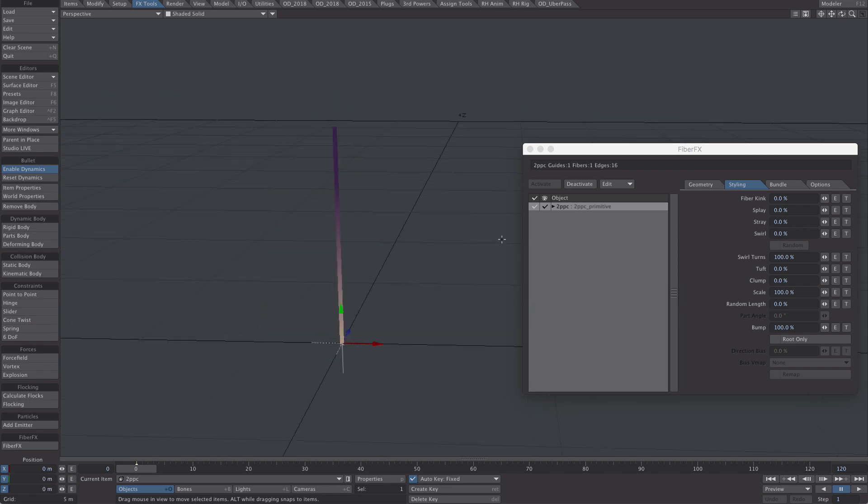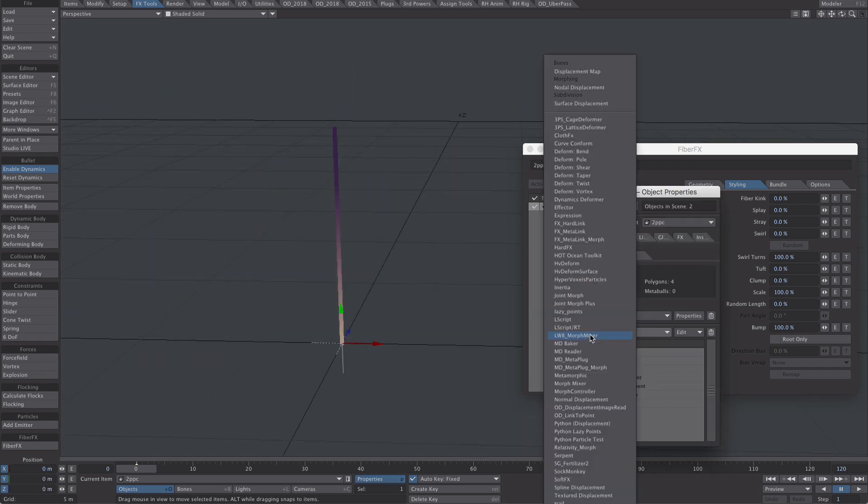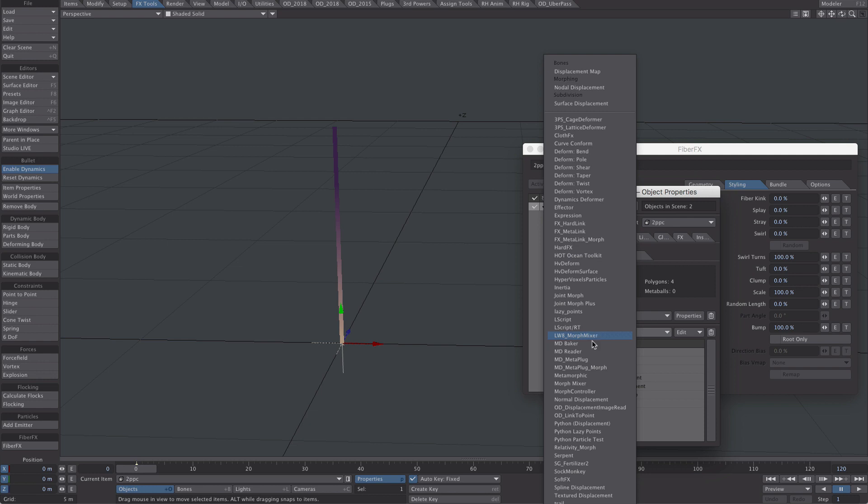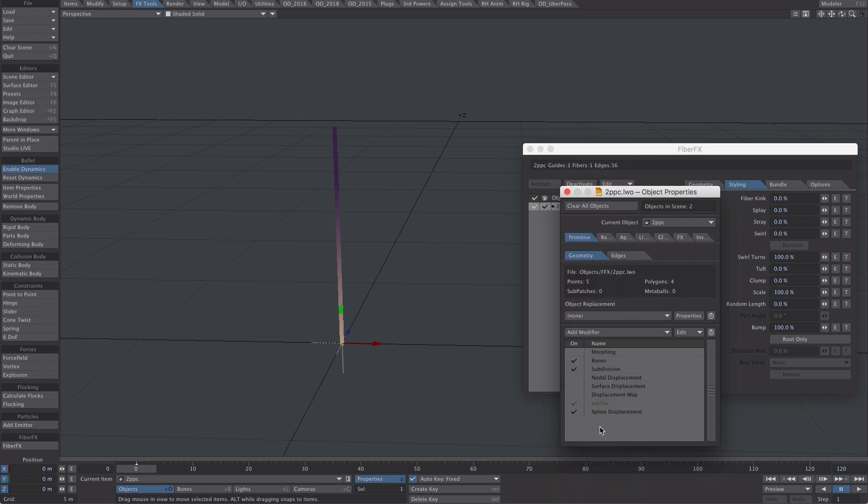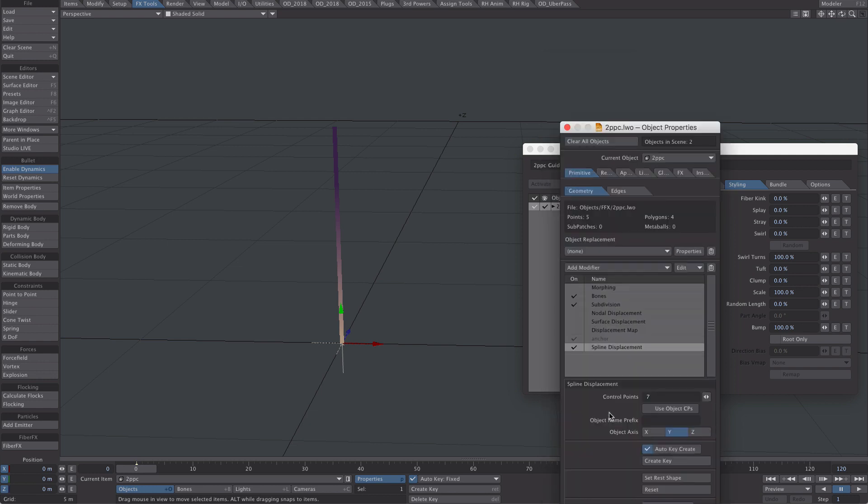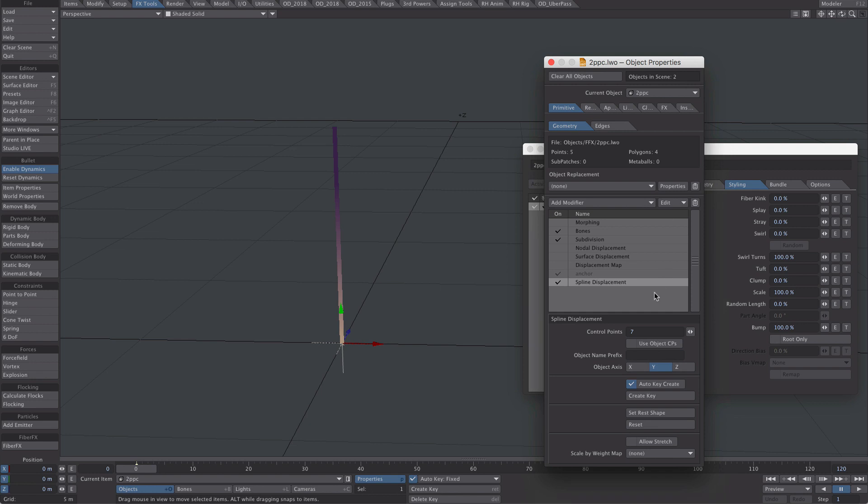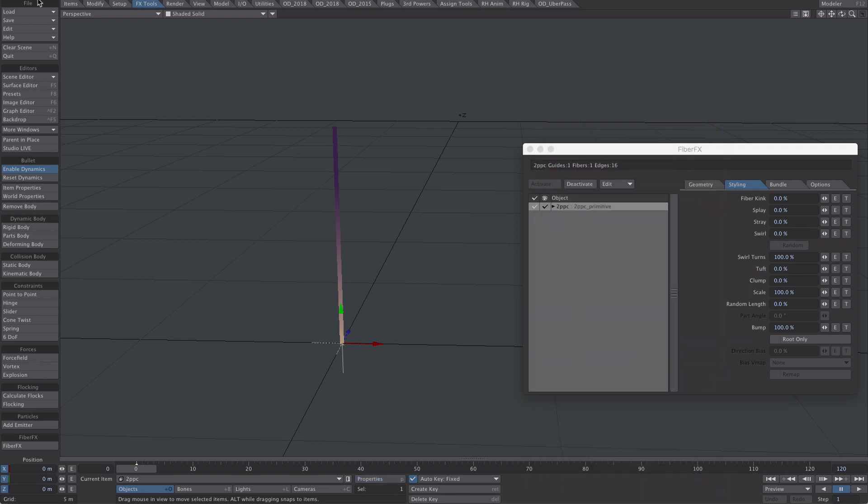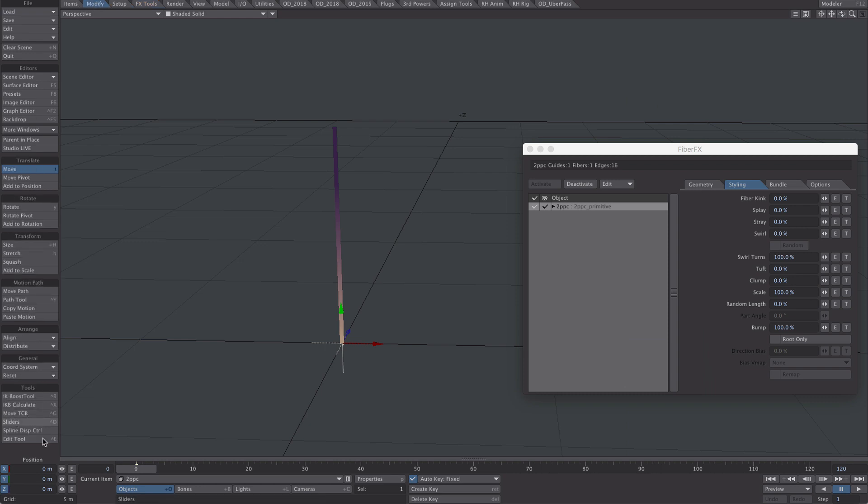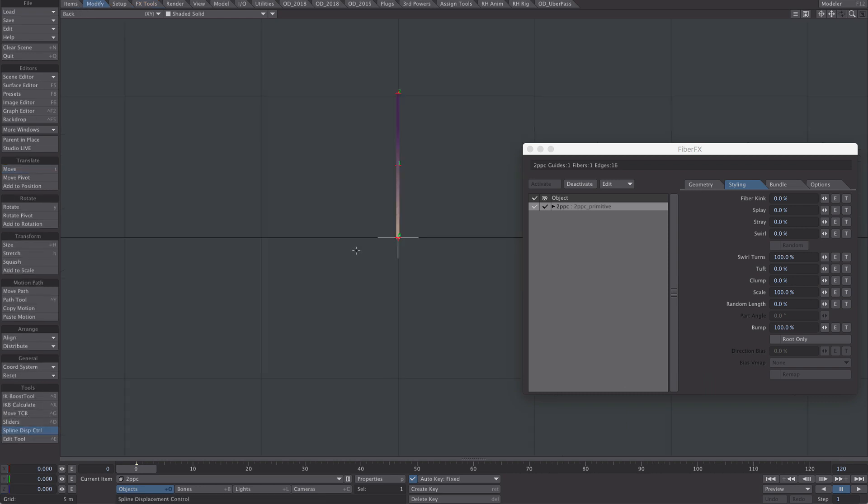We'll begin with a displacement. P for properties, let's use for now a spline displacement. Double click on that. We only need three. Let's save for now. That's good. Pop over to the Modified tab and spline displacement control.